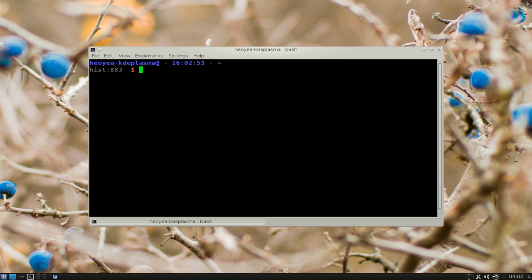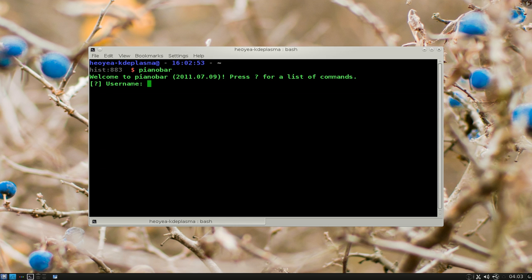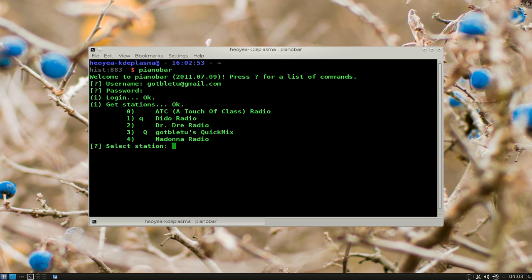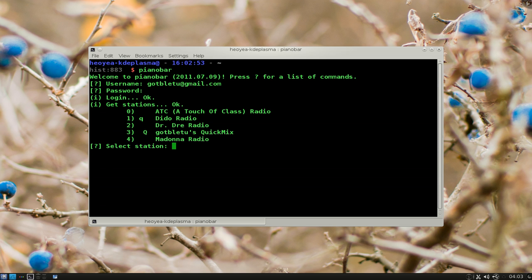But to use this, just type in the name of it, Pianobar, push enter, and then you type in your username, which is usually your email, right there, and then password, and then you log in. This is my, they call it Stations or something like that.